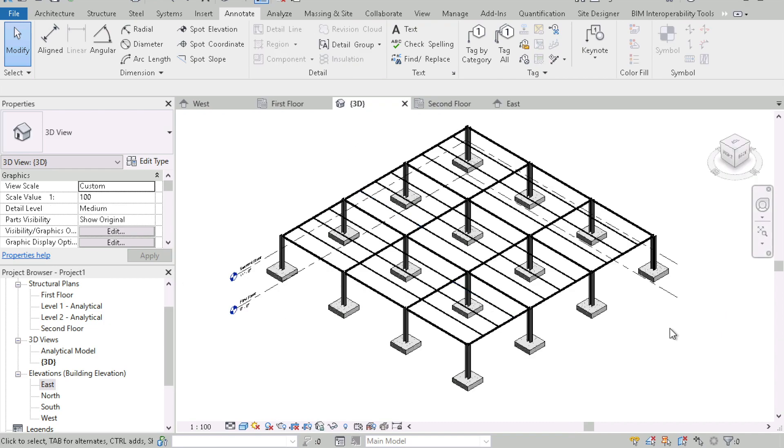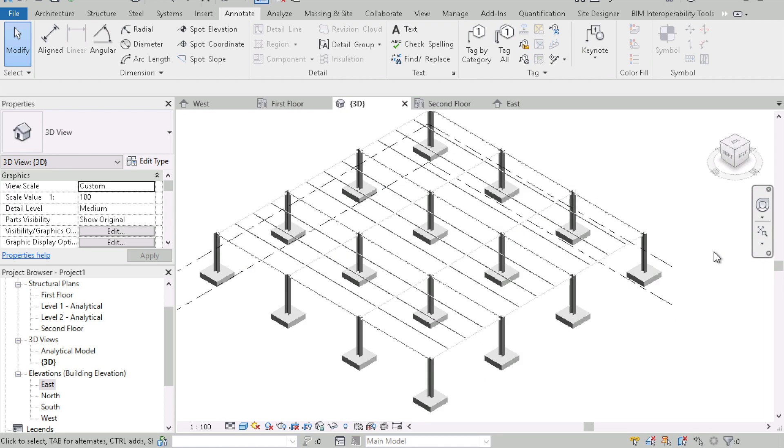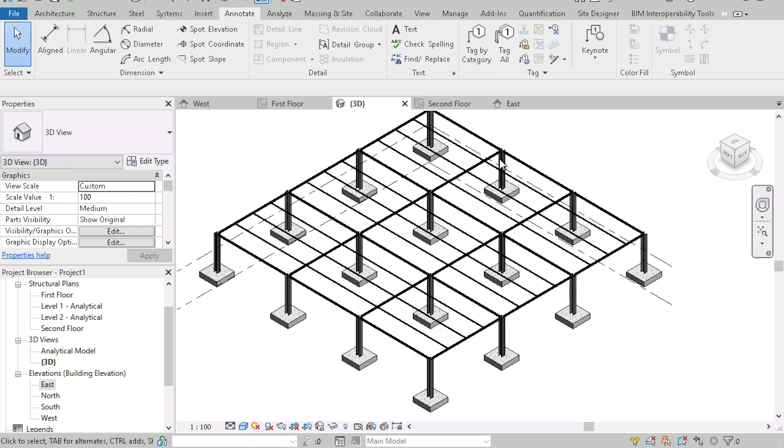That is a very simple way of starting your first structural Revit model. I hope this helped. If you have any suggestions or if you have any questions please let me know in the comment box and I hope this helps you with your project. Thank you for watching and please give this a thumbs up and subscribe to my channel. Thank you.